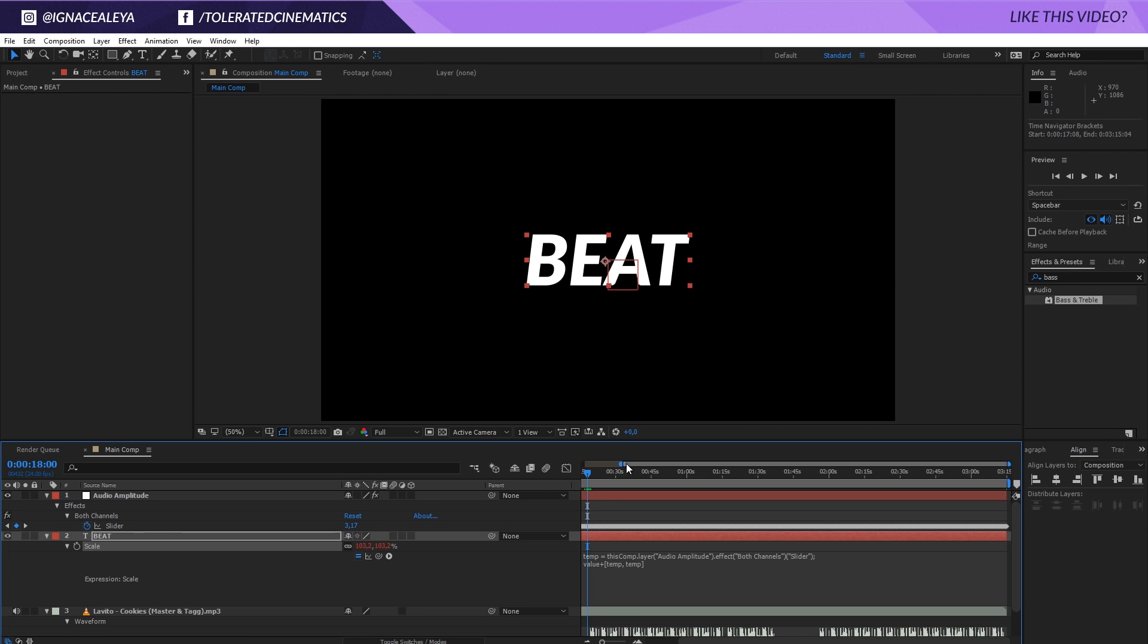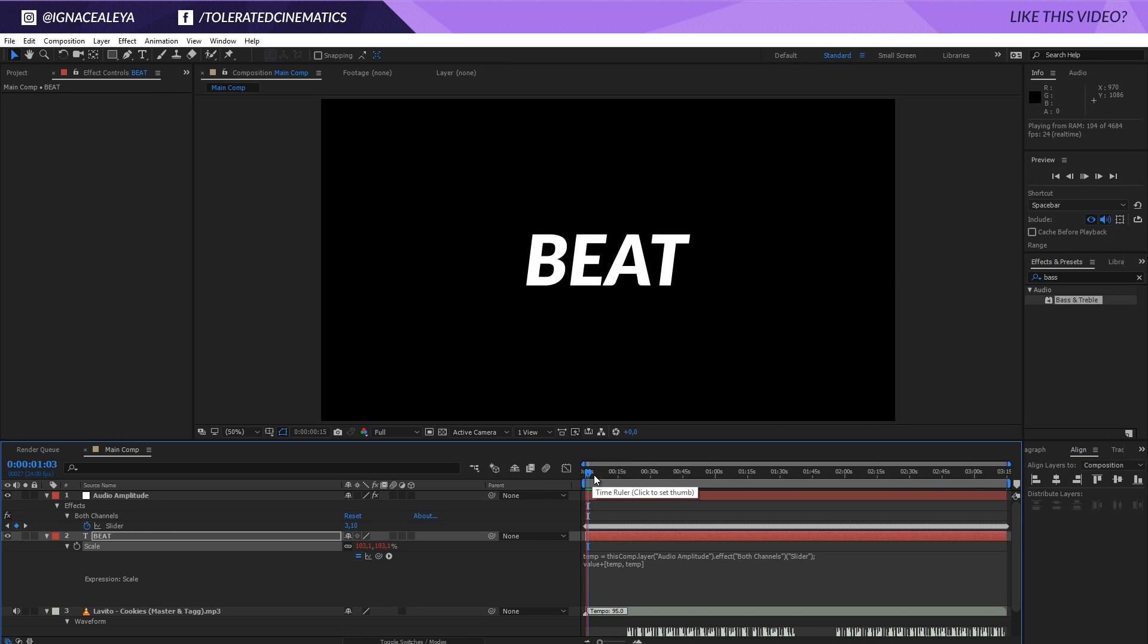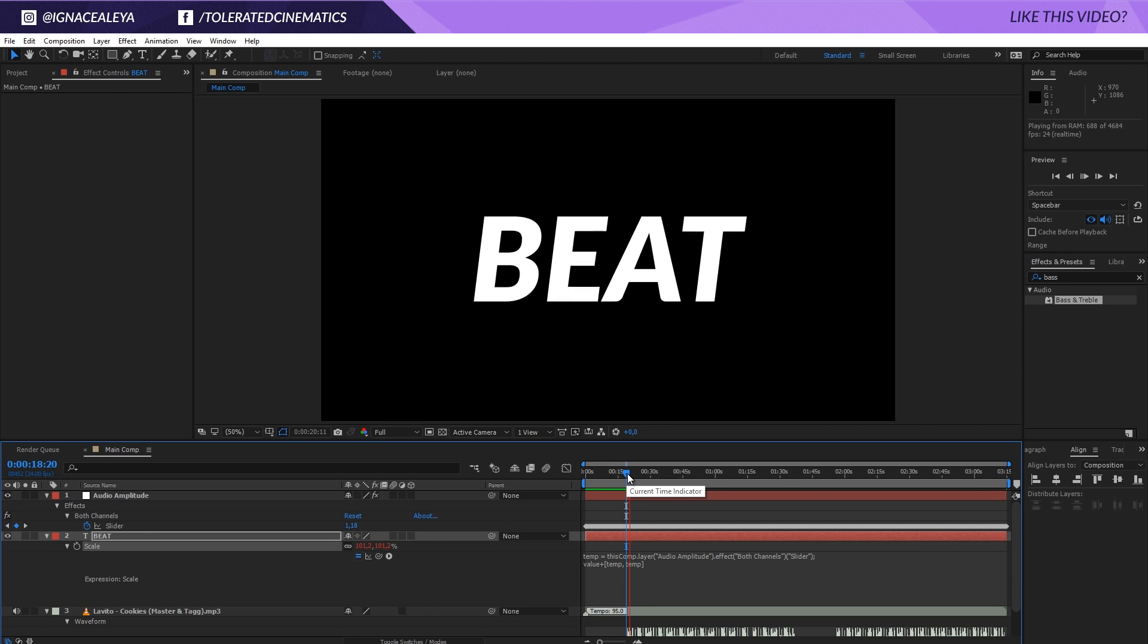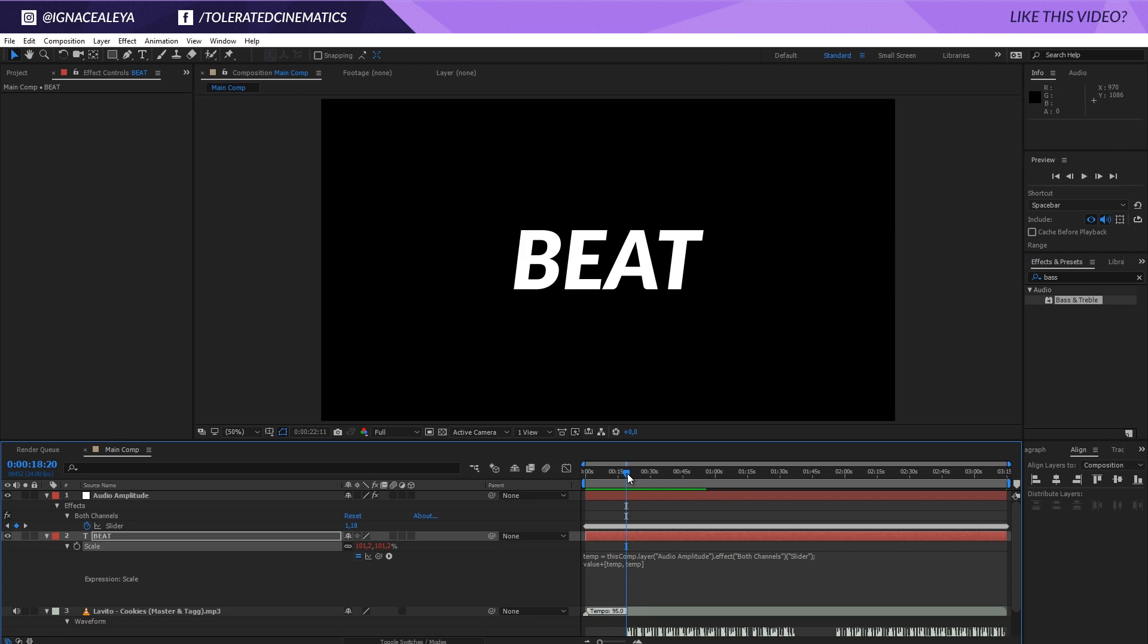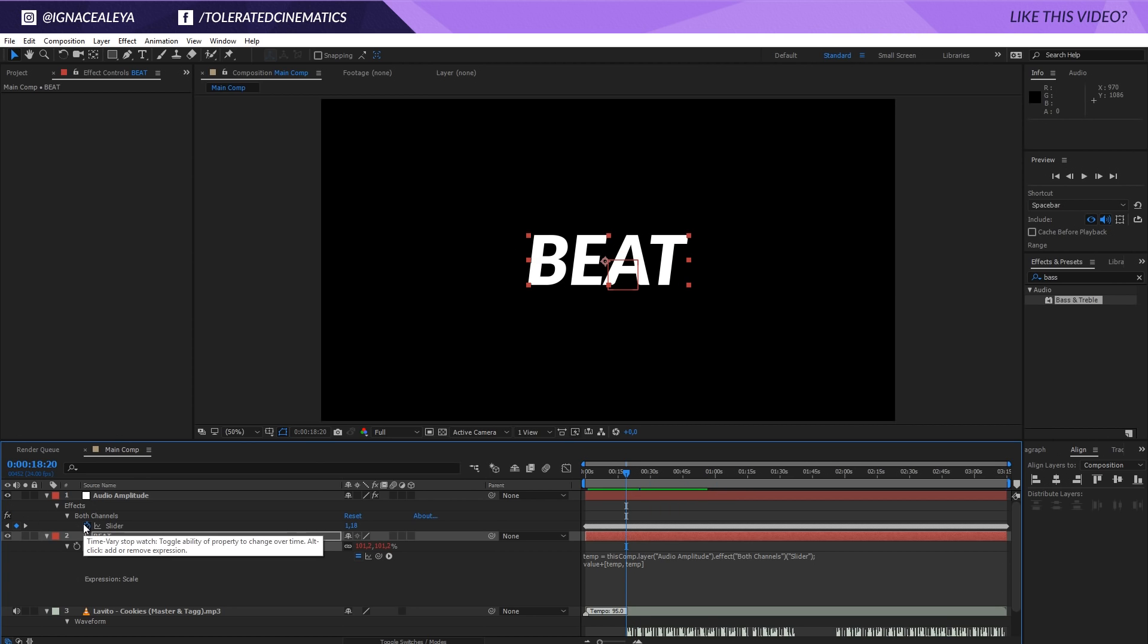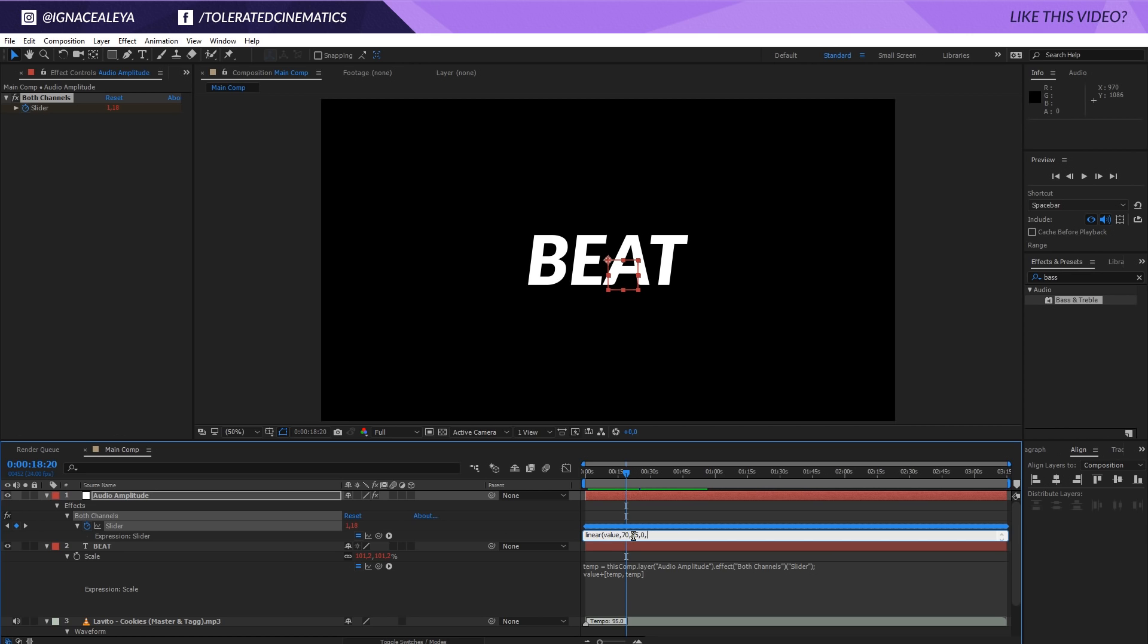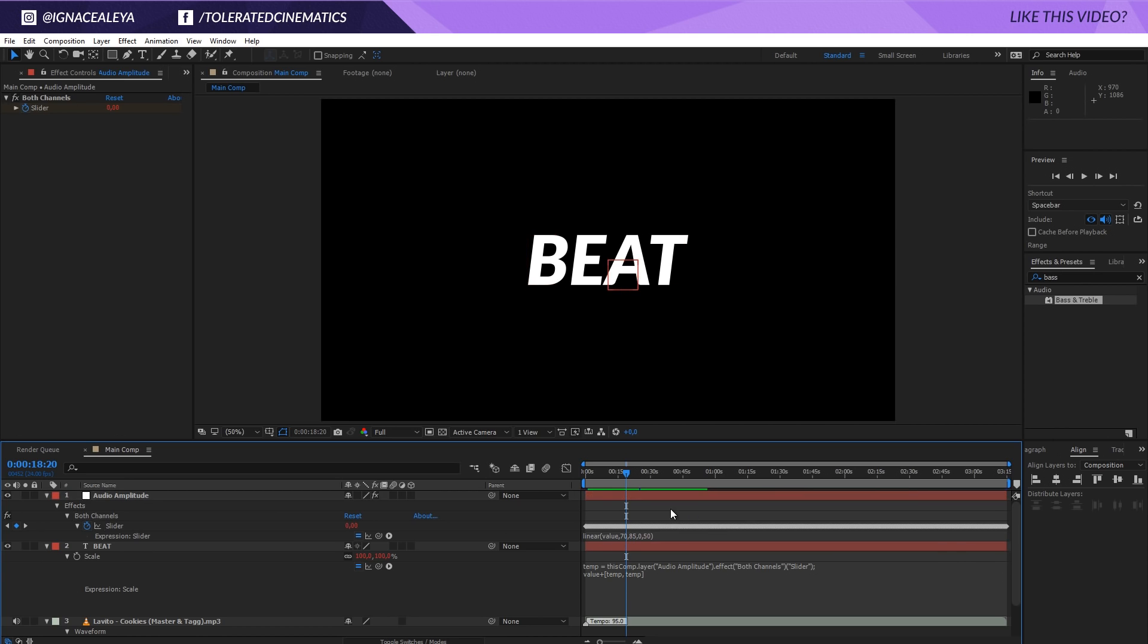Currently it's looking at each individual keyframe and as you can see it's like a little bit too much animation. It's constantly vibrating and that's not something that we want, especially when it becomes louder. You can see it's becoming too crazy and we want to fix that. To fix that, we're going to hold alt and click on the slider or the stopwatch for the slider of that amplitude. Here's the interesting part. We'll have to write down linear, open parentheses, value comma, and in here we want to enter the value of everything that we don't want to be affected. So everything below let's say 70 comma, and everything above 85 comma. Everything that's underneath 70 becomes 0, everything that's above 80 becomes 50, and then we close the parentheses and click away.